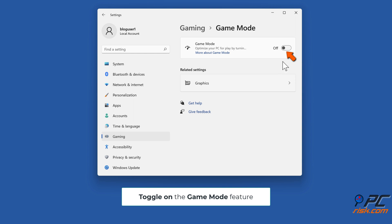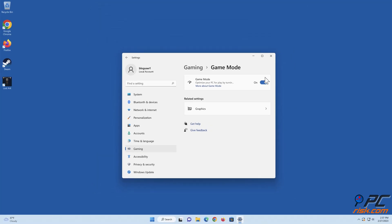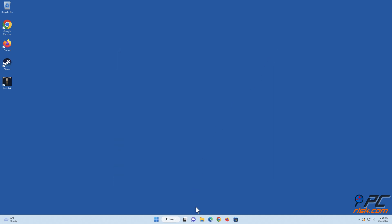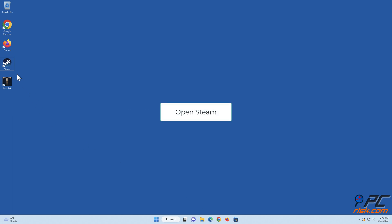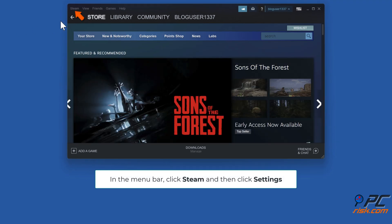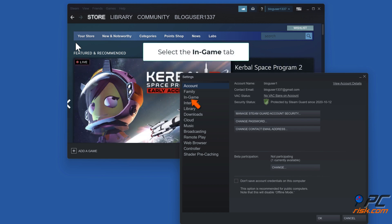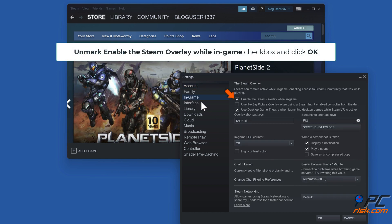Toggle on the Game Mode feature. Method two: disable Steam overlay. Open Steam. In the menu bar, click Steam and then click Settings. Select the In-Game tab. Unmark the 'Enable the Steam overlay while in-game' checkbox and click OK.